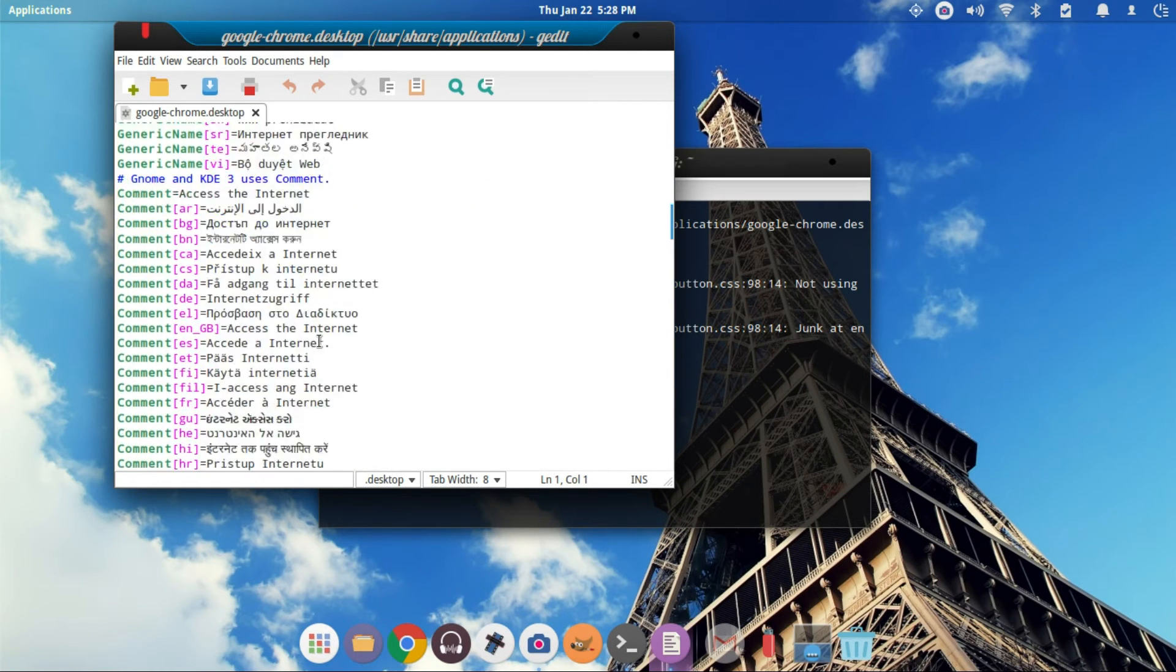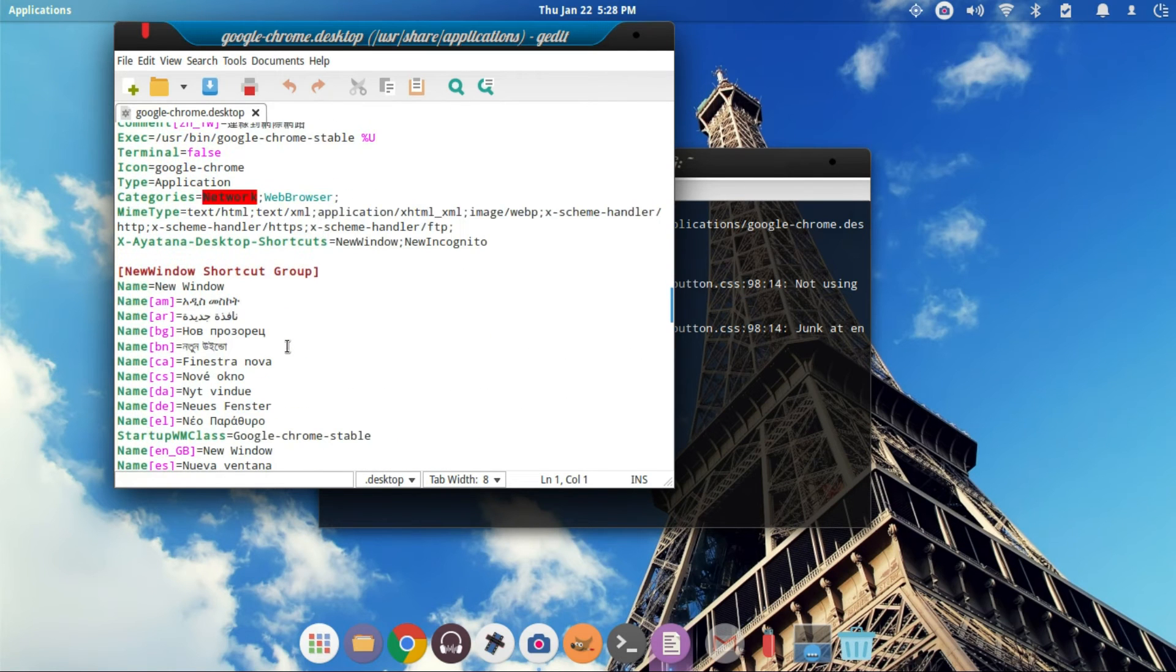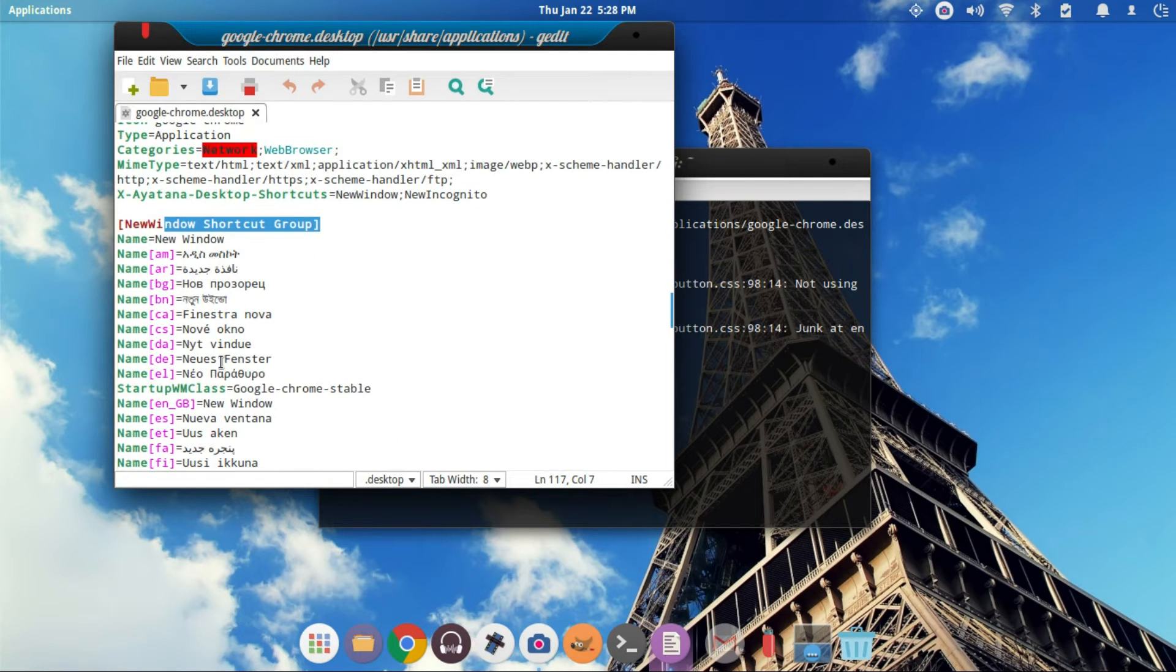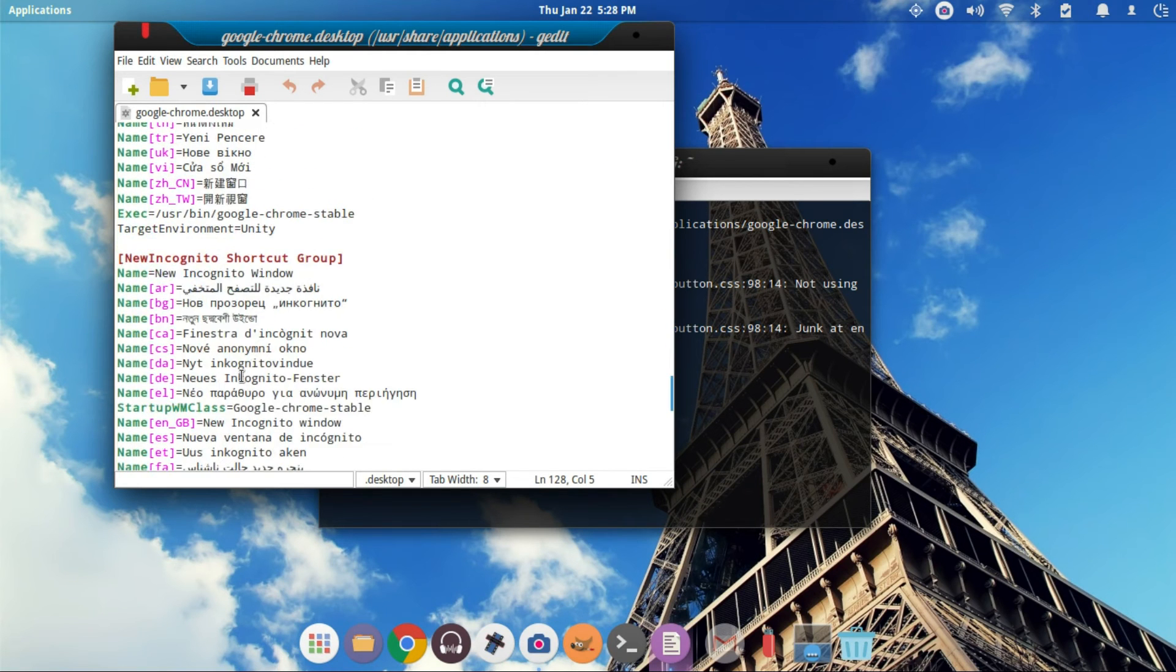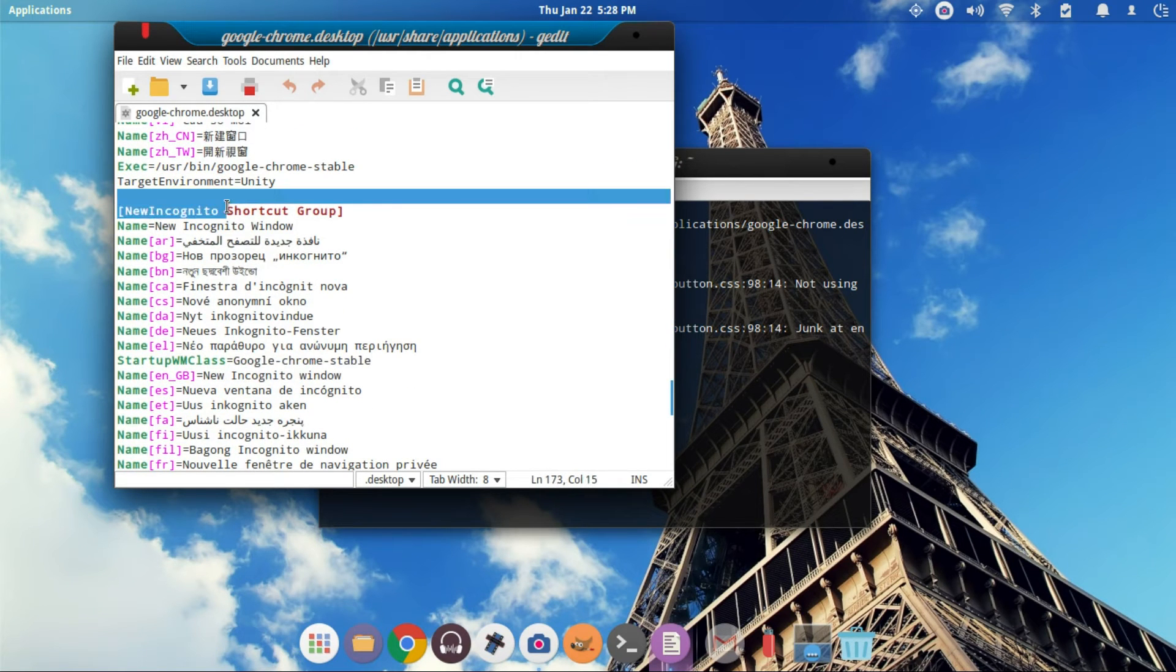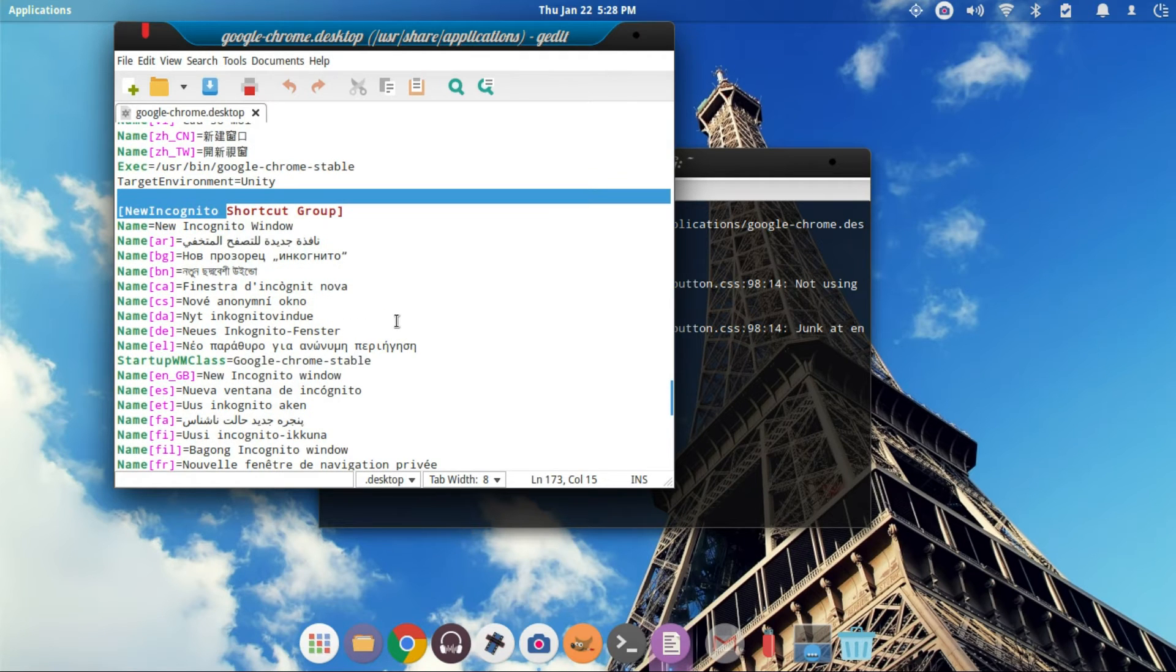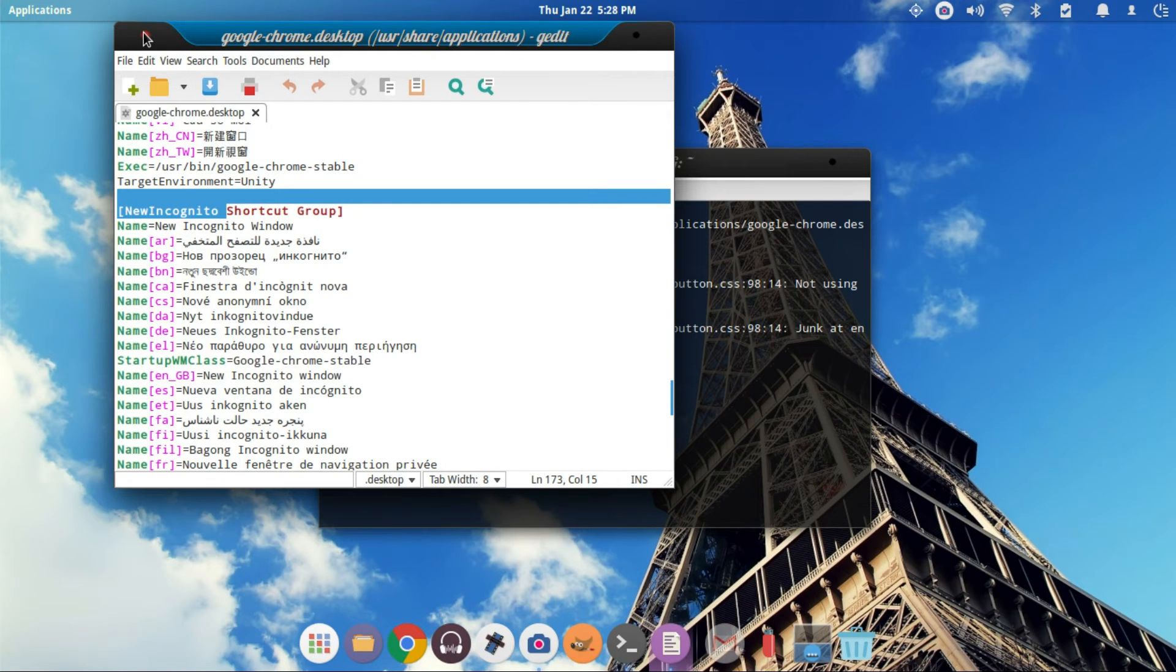Then we're going to come down and paste it inside new window shortcut group. We're also going to do it in the last one, which is going to be new incognito. And once you have put that into each one of those, you can go ahead and save the file. Close it.